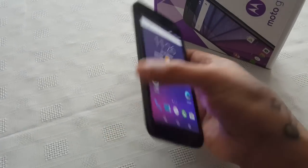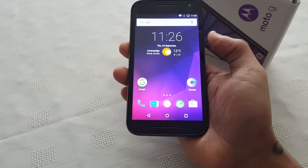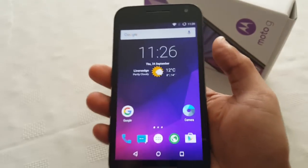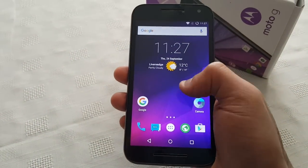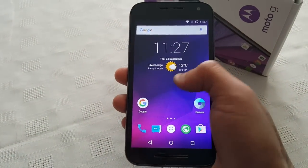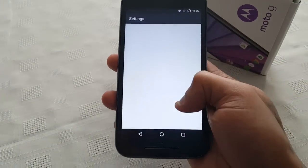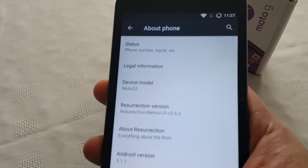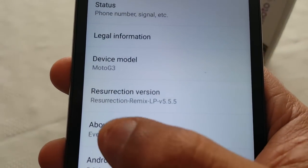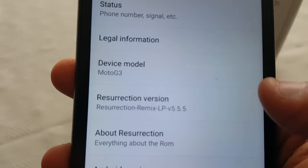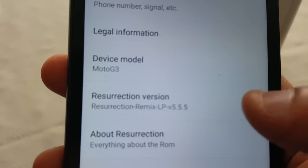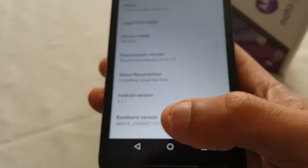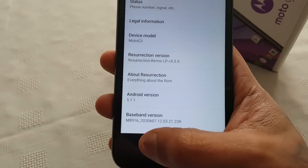Yo, it's your boy the Android Doctor back again with another video. In this video I'm going to show you five of my favorite themes for the third generation Motorola Moto G, 2015 model. So at the moment I'm running Resurrection Remix ROM on my Moto G — Resurrection Remix version 5.5.5, which is Android 5.1.1 Lollipop.